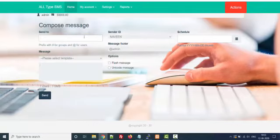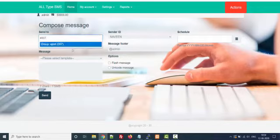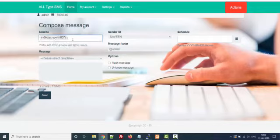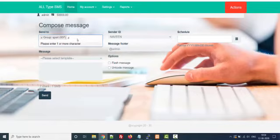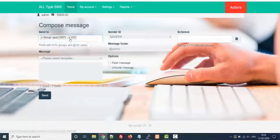If you want to send a message to a group, you can use the hash symbol followed by your group code — for example, hash then 007 for group Sports. If you have multiple groups like Sports and Accounts, you just press hash and write the group code.